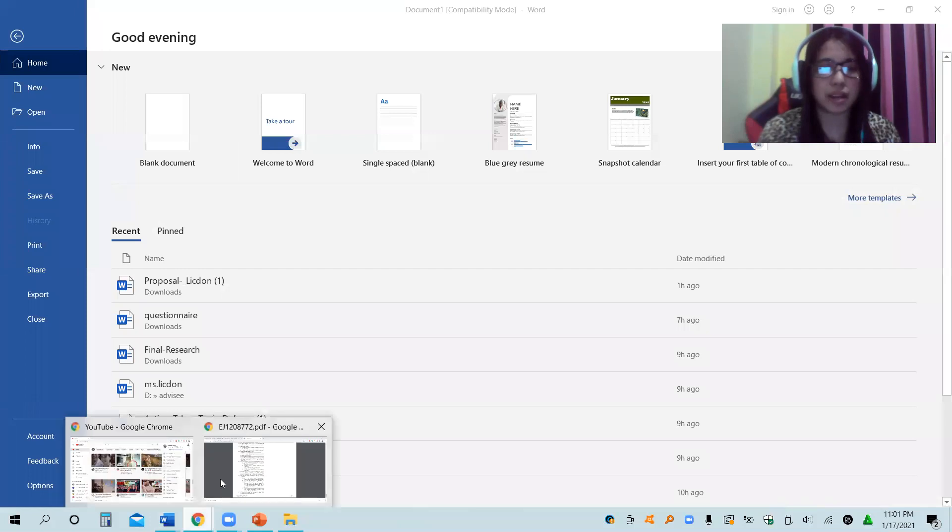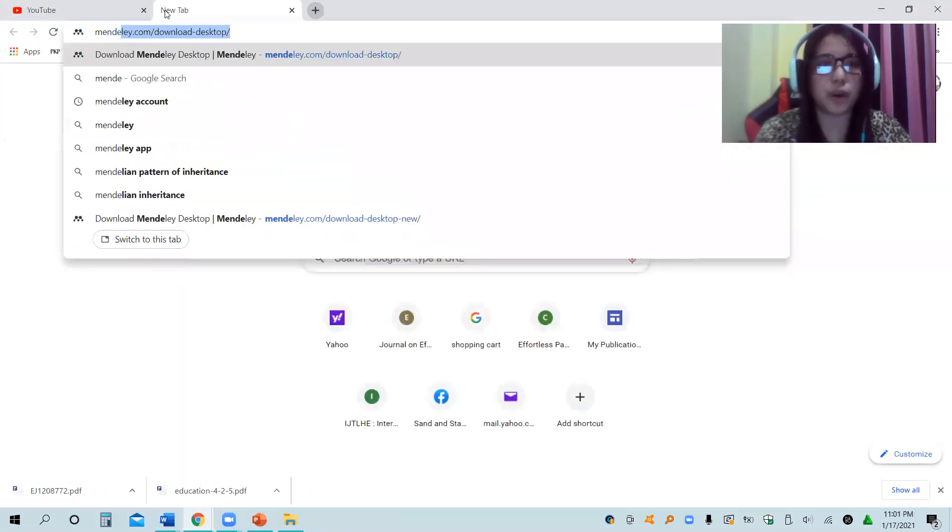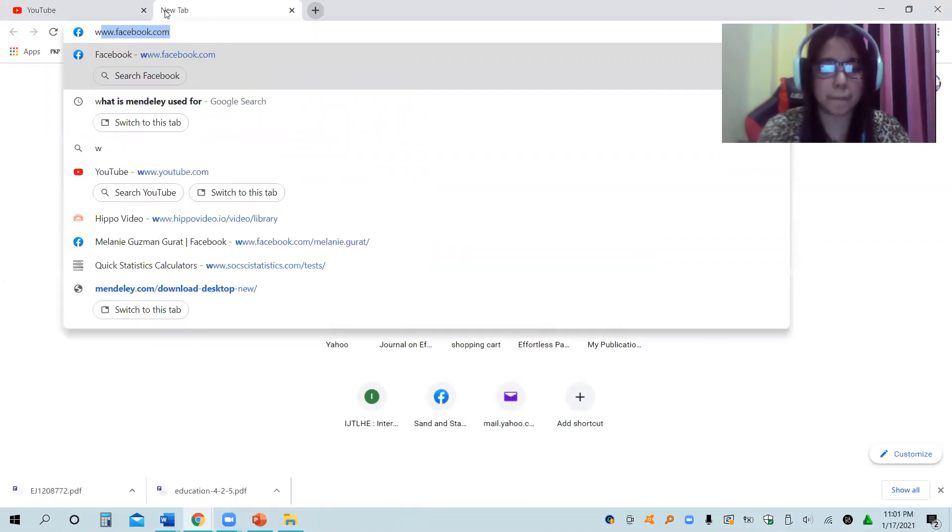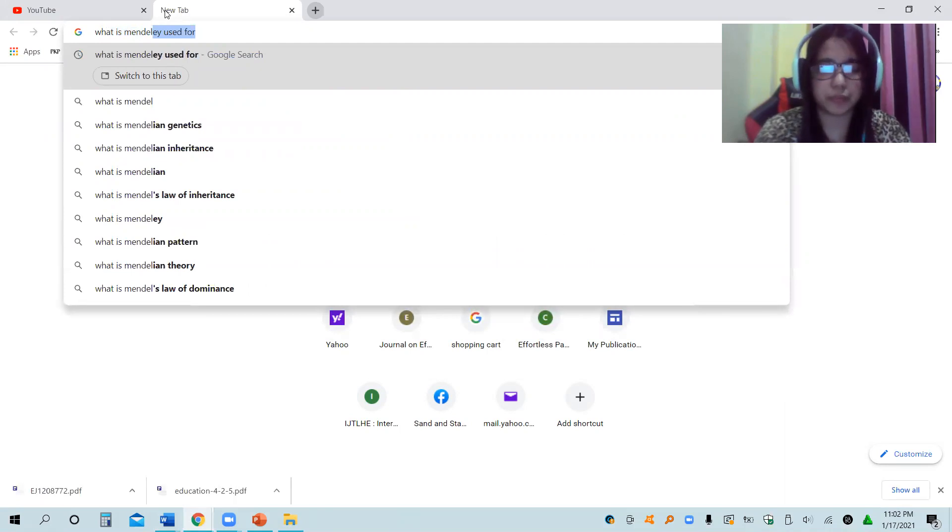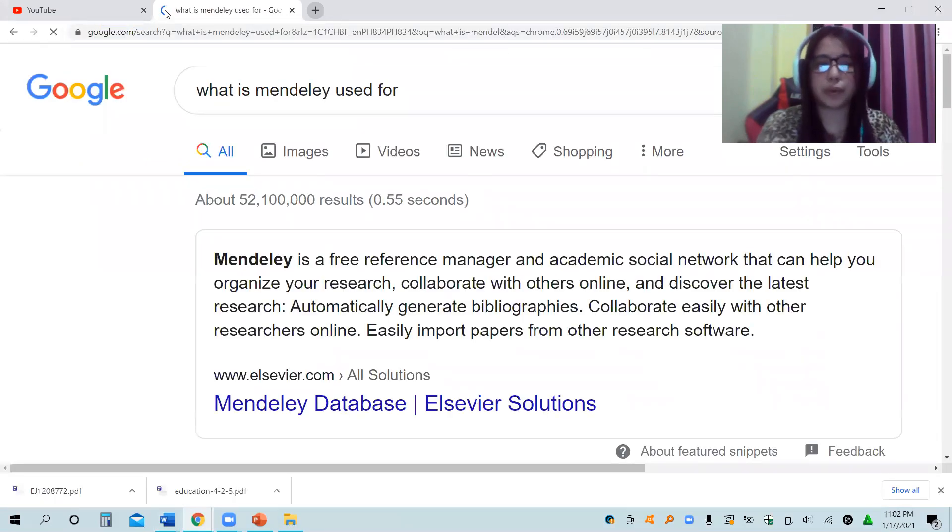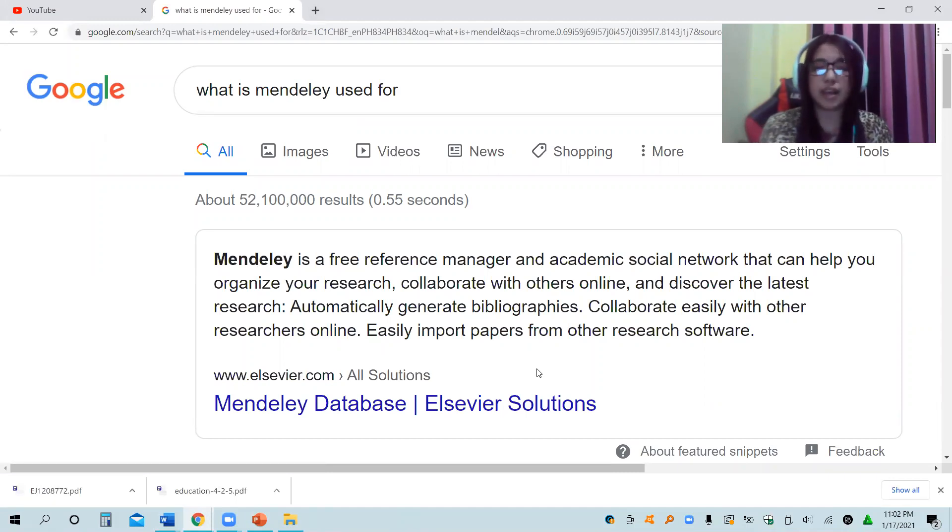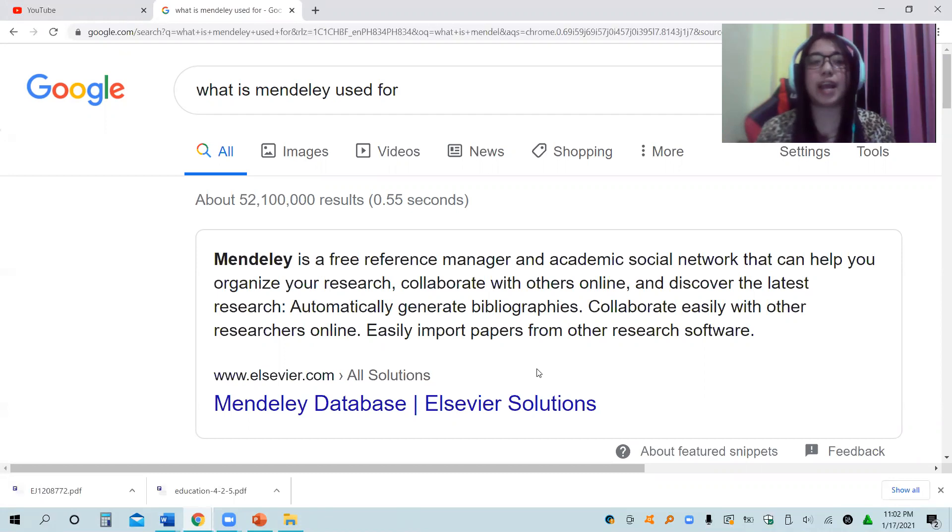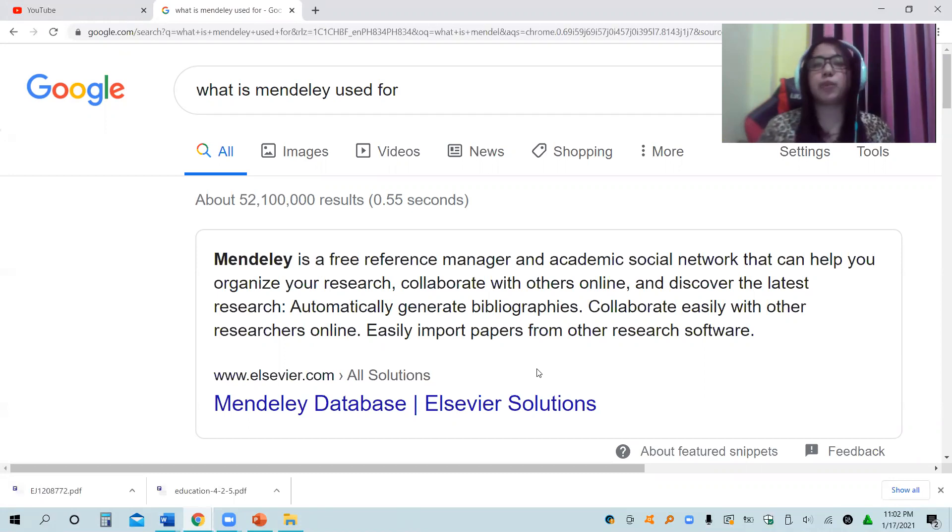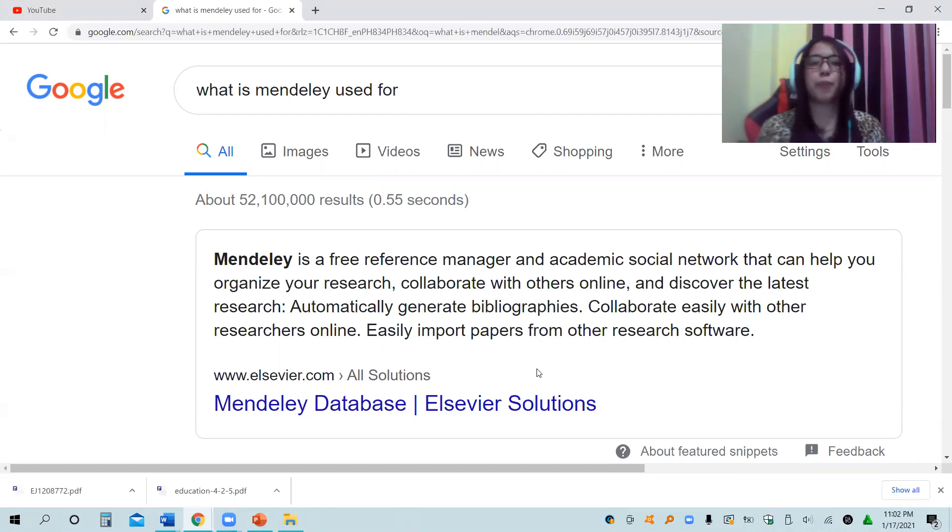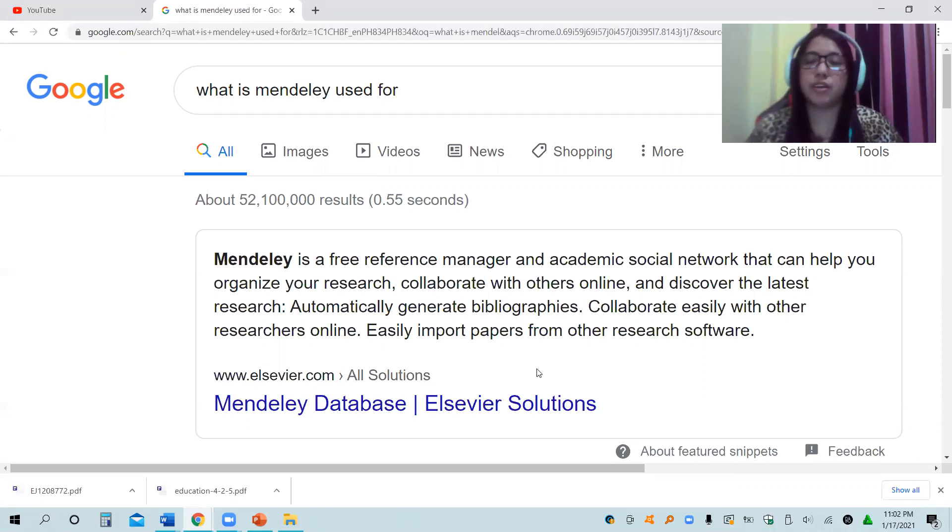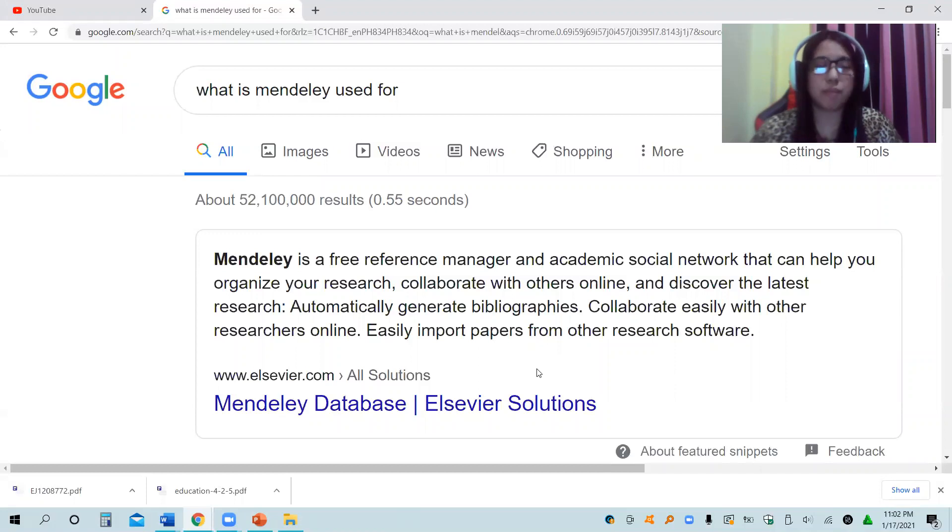So what is Mendeley? Let us just give a brief discussion. According to Elsevier Solutions or the Mendeley database, this is a free reference manager and academic social network that can help you organize your research, collaborate with others online, and discover the latest research. Automatically generate bibliographies, collaborate easily with other researchers online, and easily import papers from other research software. Our main concern is actually to automatically generate bibliographies or, in other words, references.